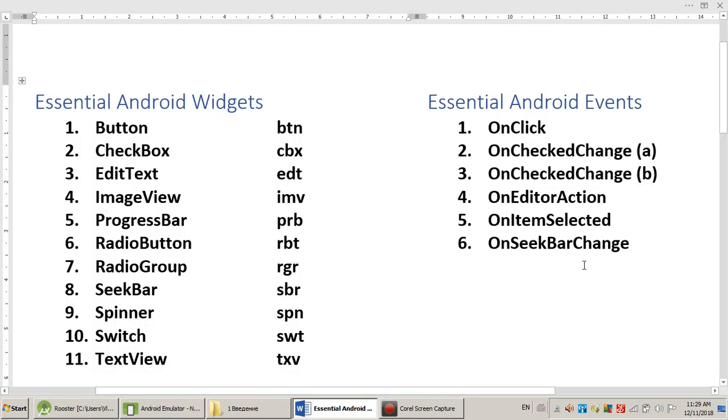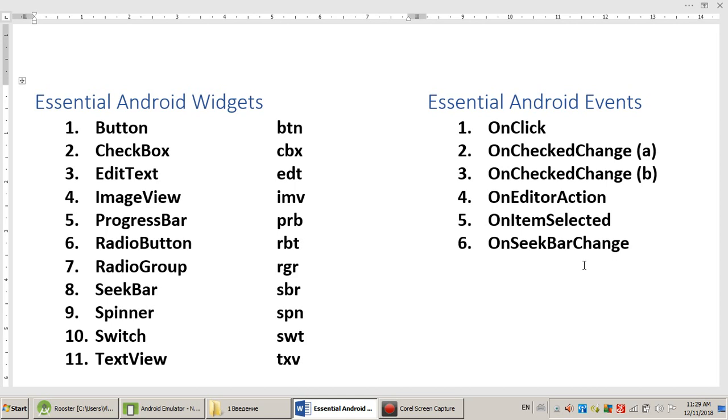Here, I put eleven essential or basic Android widgets and I put six essential Android events. If you understand those widgets and if you understand those events, you can say yes, I am an Android programmer. We will discuss them together, so it's important to understand widgets and events not separately, how they relate.